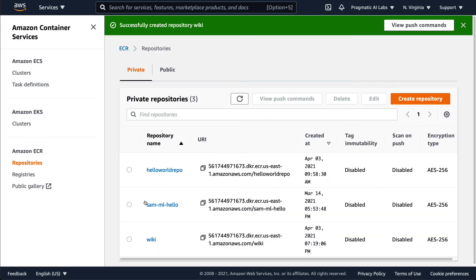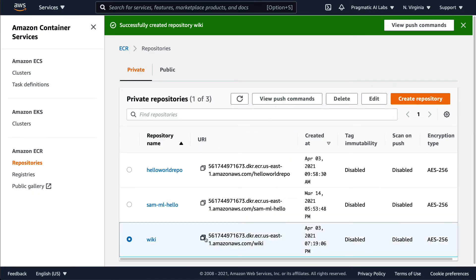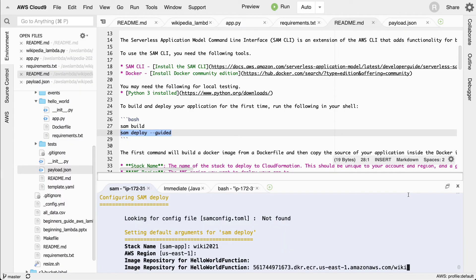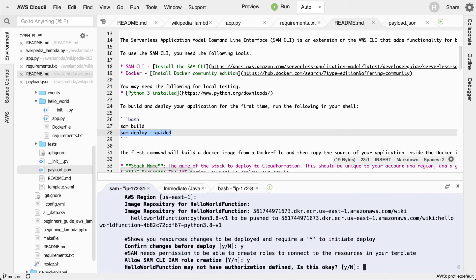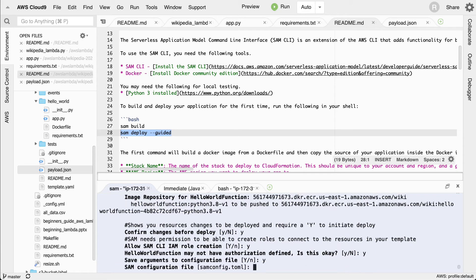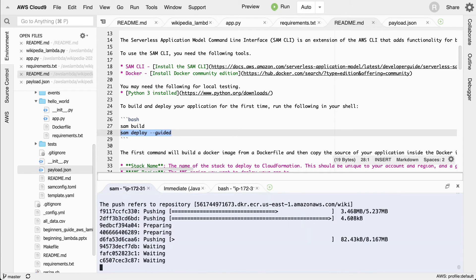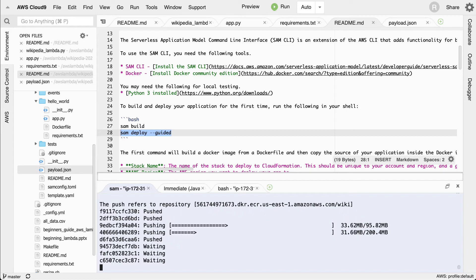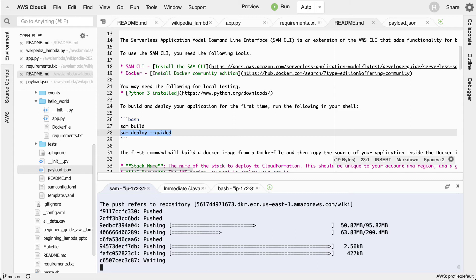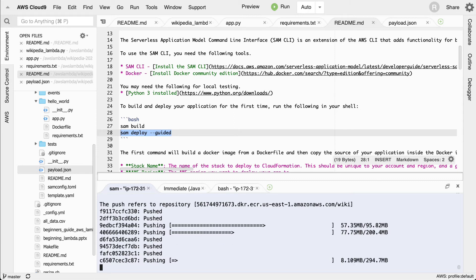I'll select the repository, copy the URI, and go back to paste that in. We want to deploy and just follow the rest of the prompts. This looks good, this looks good, this looks good. It's now building the container and pushing it to the Amazon Elastic Container Registry, then putting this thing into production. This will be a full web service that accepts a JSON payload.